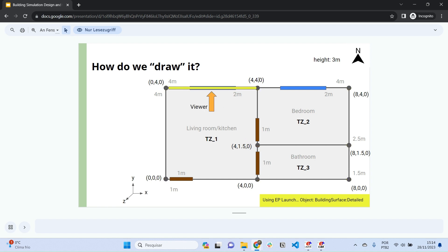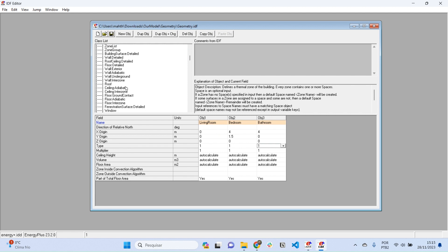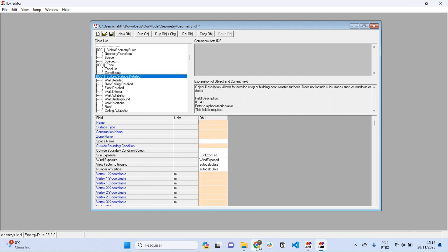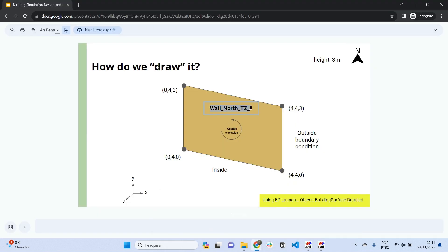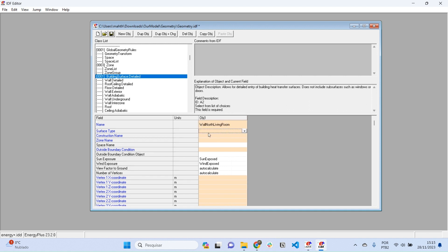Let's start by drawing this wall — the north wall of the living room. We're viewing this wall from the inside, and this is the outside. We want to include the coordinates of these vertices. In EnergyPlus, find the class 'BuildingSurface:Detailed' and include a new object called 'Wall North Living Room'. The surface type is 'wall'.